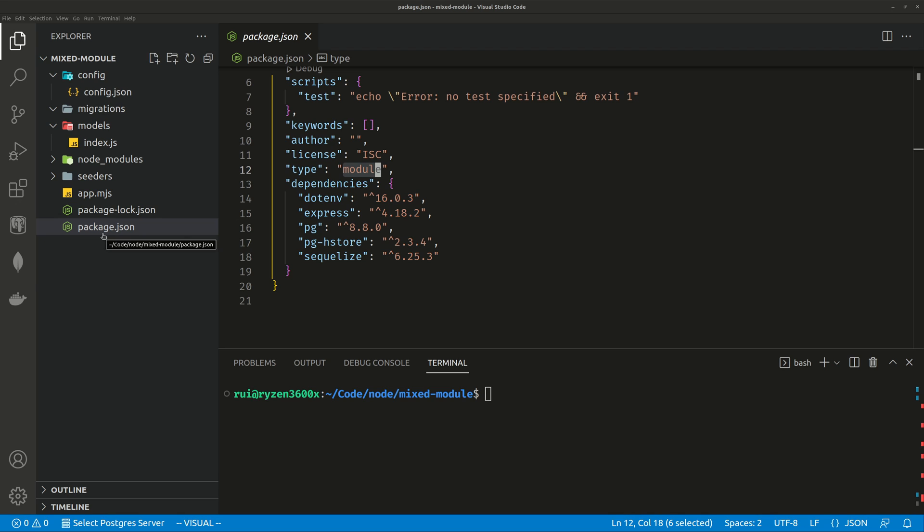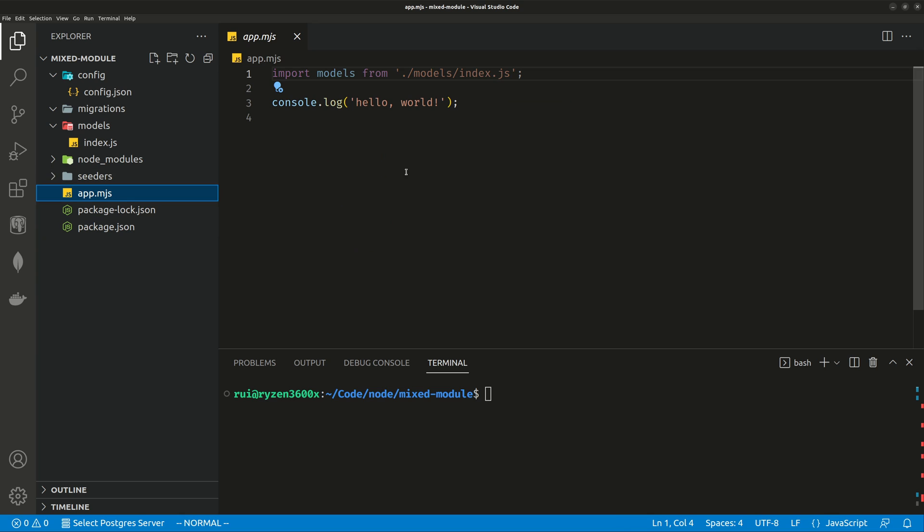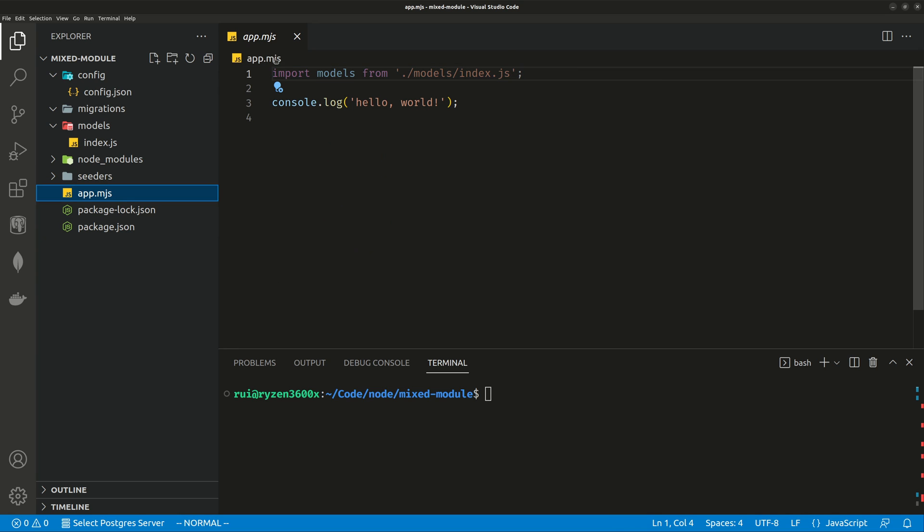So this is a Node.js backend and you can see type equals module, which is ES Module. The app.mjs uses the keyword import to import modules.